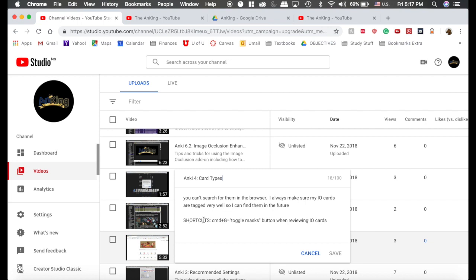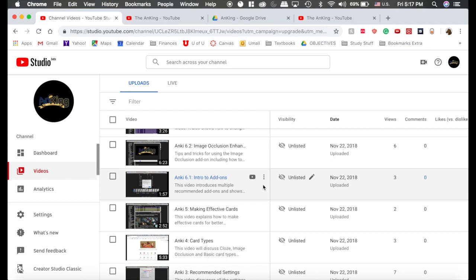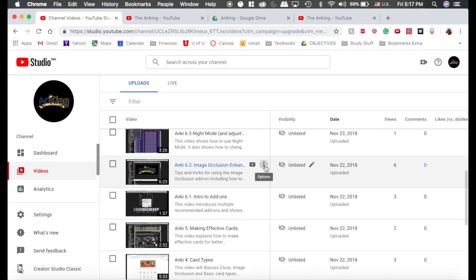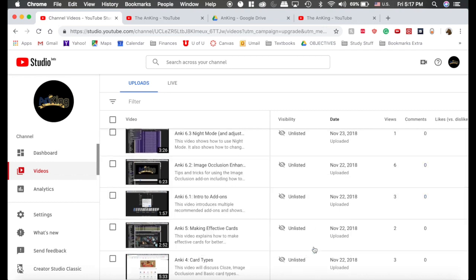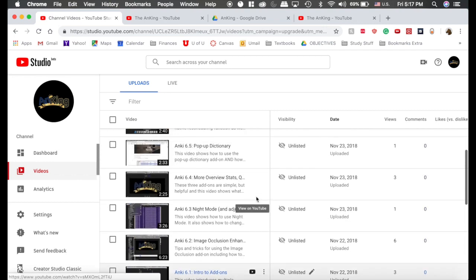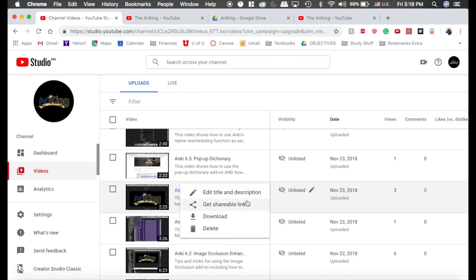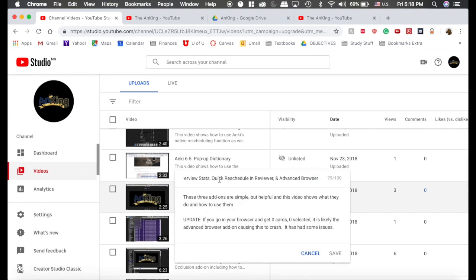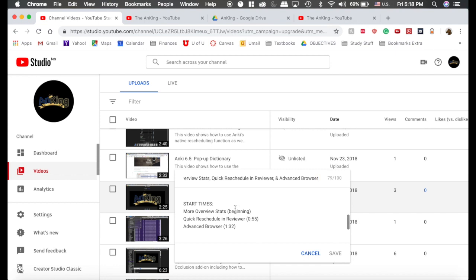I will update these with everything as I learn them. Also, for associated videos, this image occlusion enhanced here is a deeper video into that specific topic. I also want to show you that there are certain videos where I've done multiple different topics in one video, and on those videos I've included start times for the different topics in case you want to skip forward to one topic.